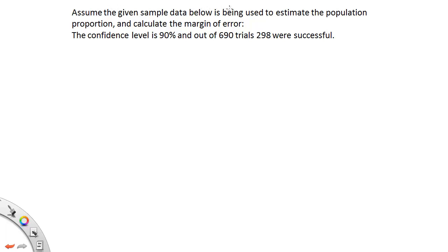Assume the given sample data below is being used to estimate the population proportion and calculate the margin of error. The confidence level is 90% and out of 690 trials, 298 were successful.